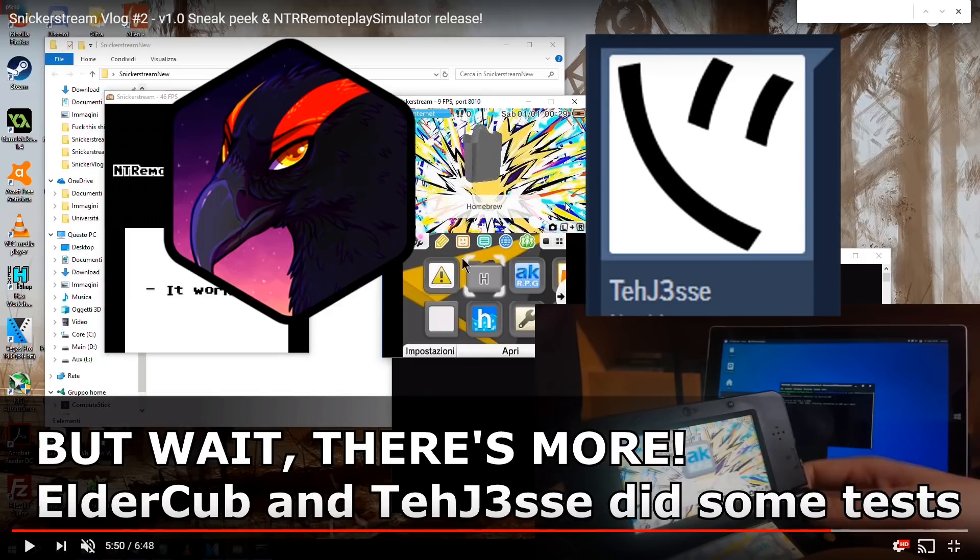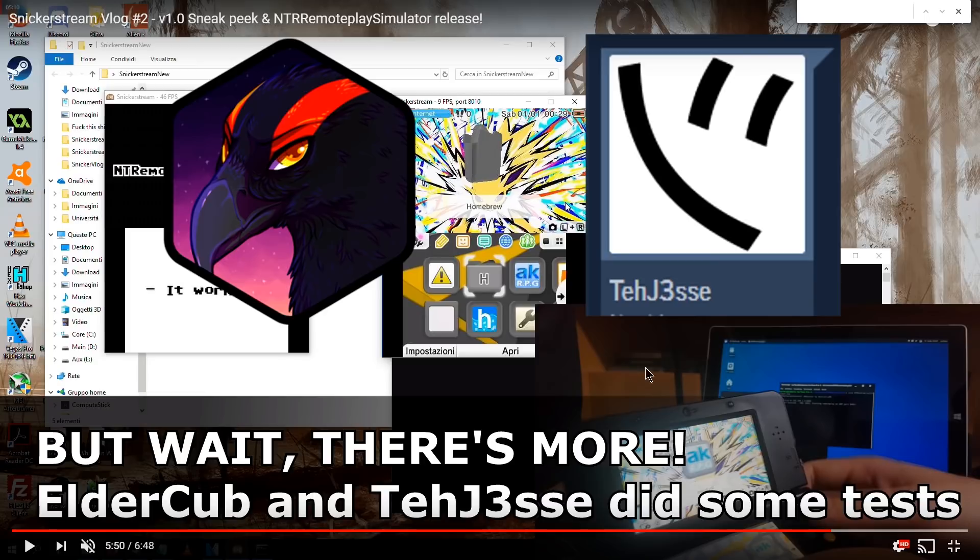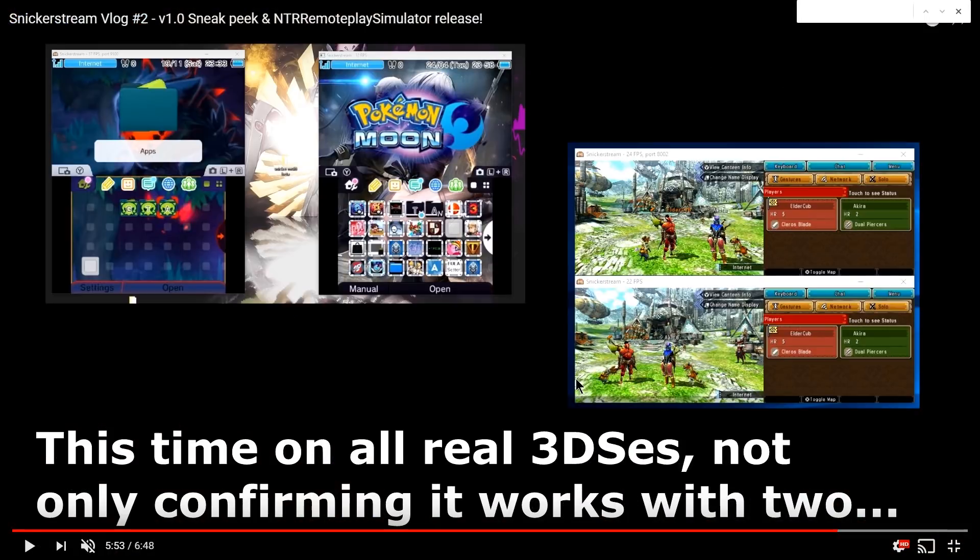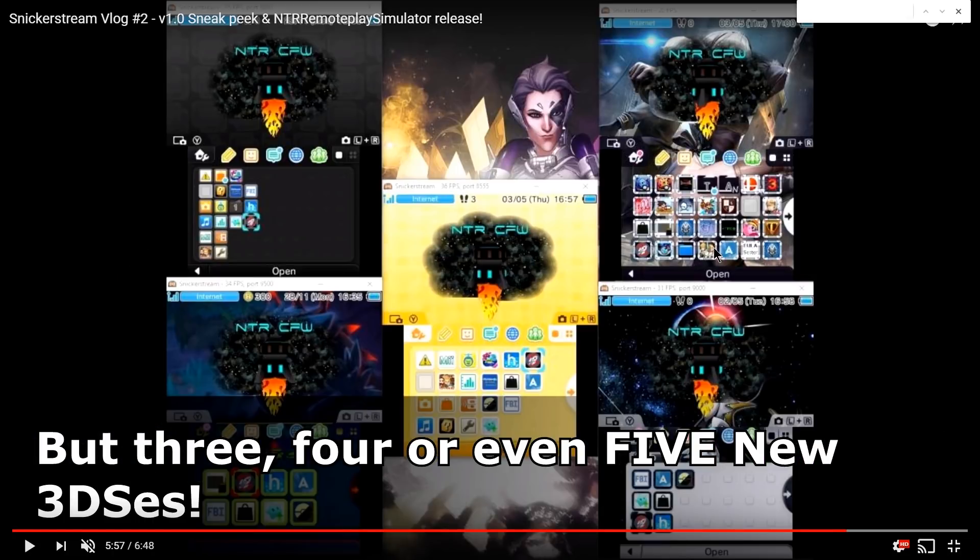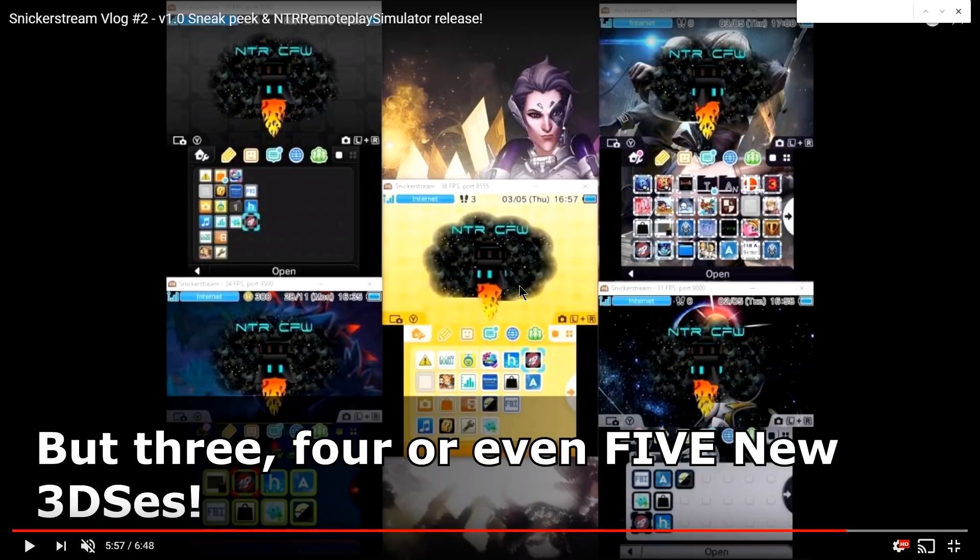This next part of the video was brought to you in part by ElderCub and to Jesse who did some tests using real 3DS's. Here's a screenshot of it accepting two different 3DS's at once and here is another screenshot of three 3DS's and another shot with five 3DS's connected to the same PC. That is absolutely crazy. Are you guys ready for this? You're probably going to need to have a pretty good PC to be able to connect this many at once.